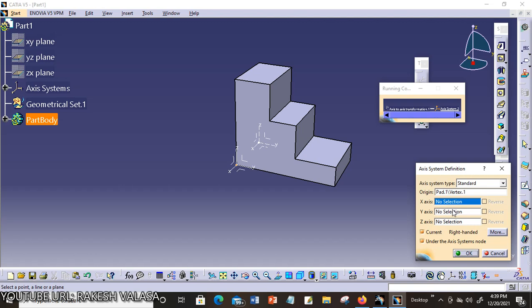Otherwise, it takes the origin point. This is your starting axis system. Click on OK.